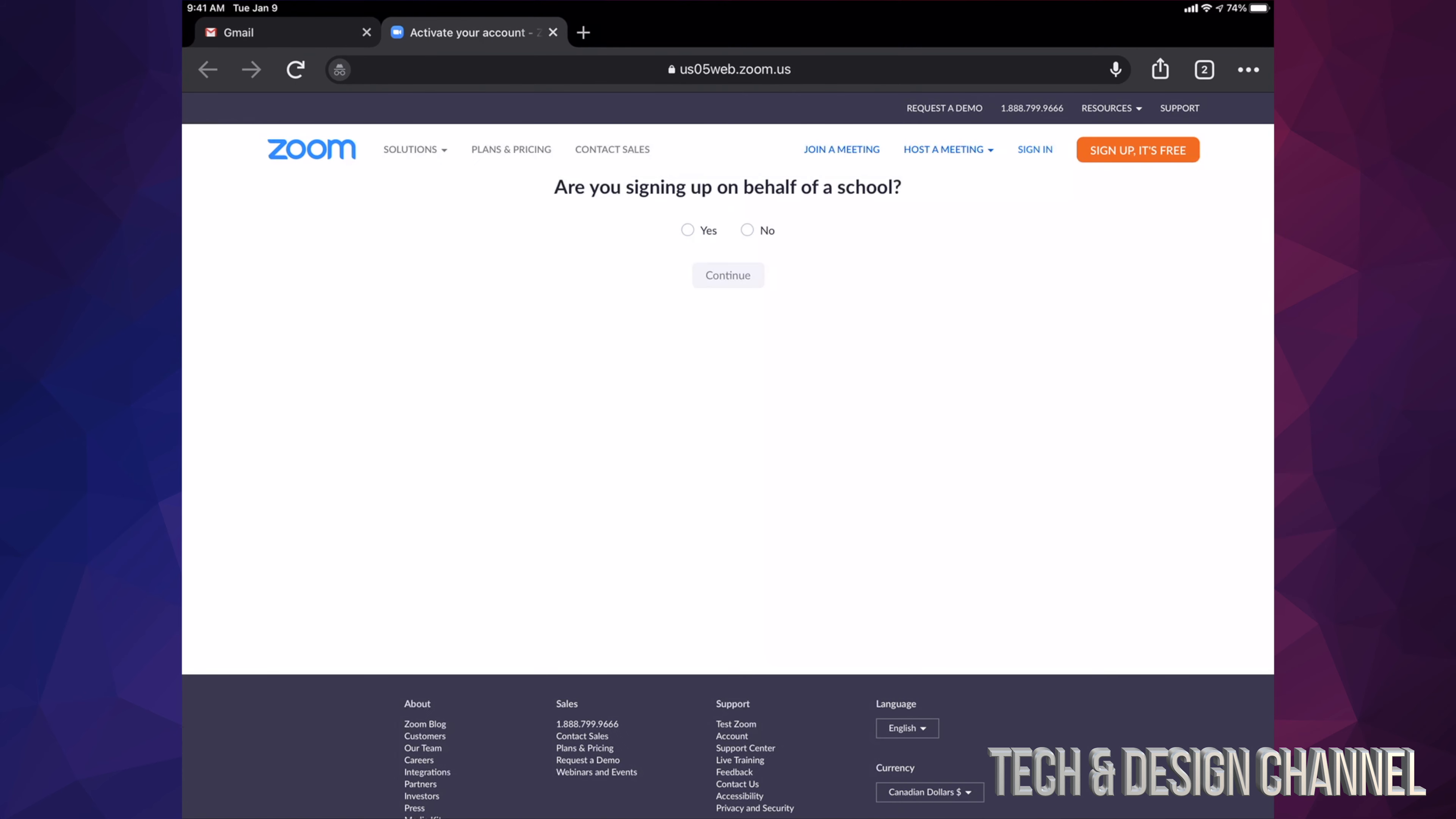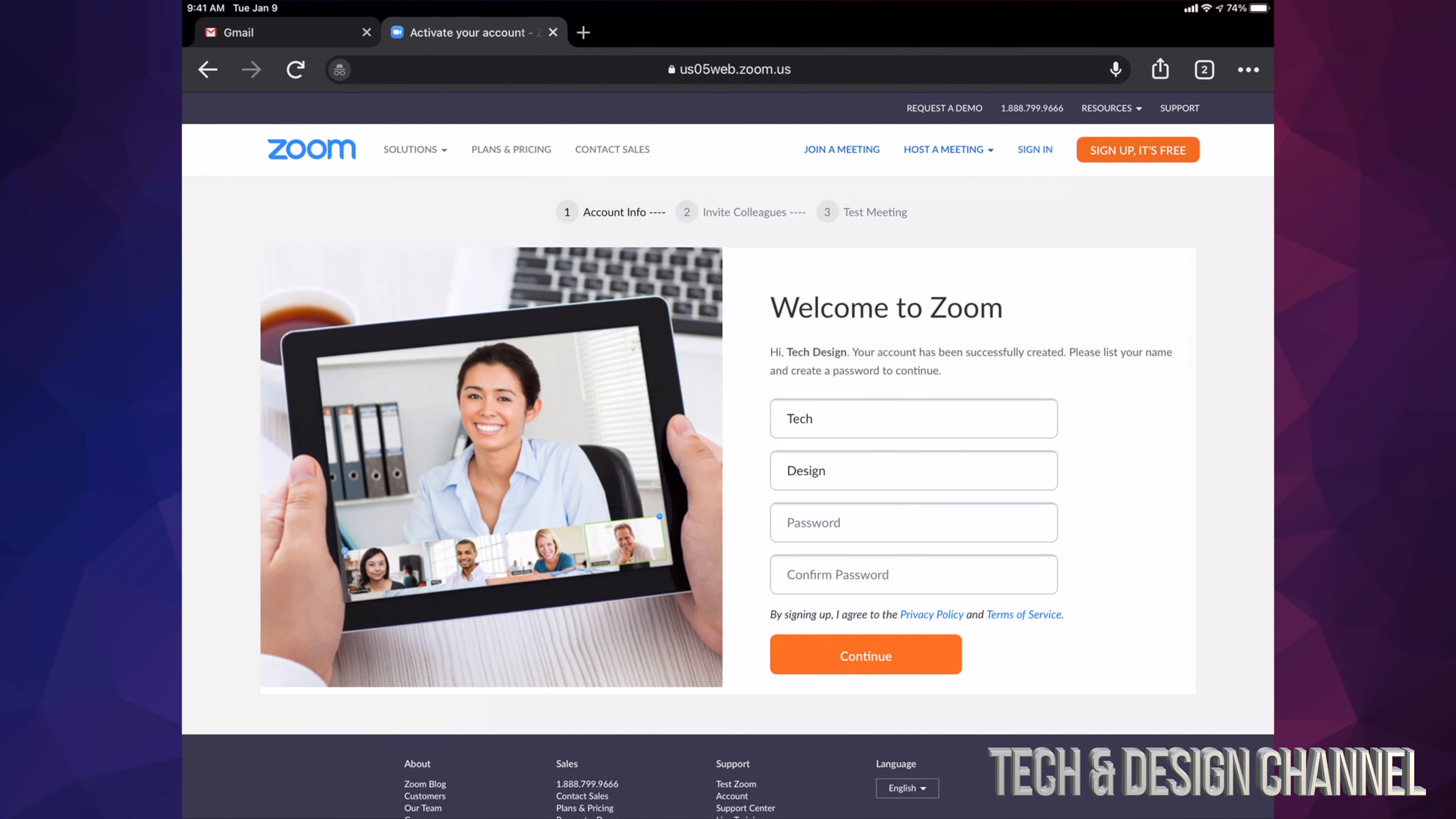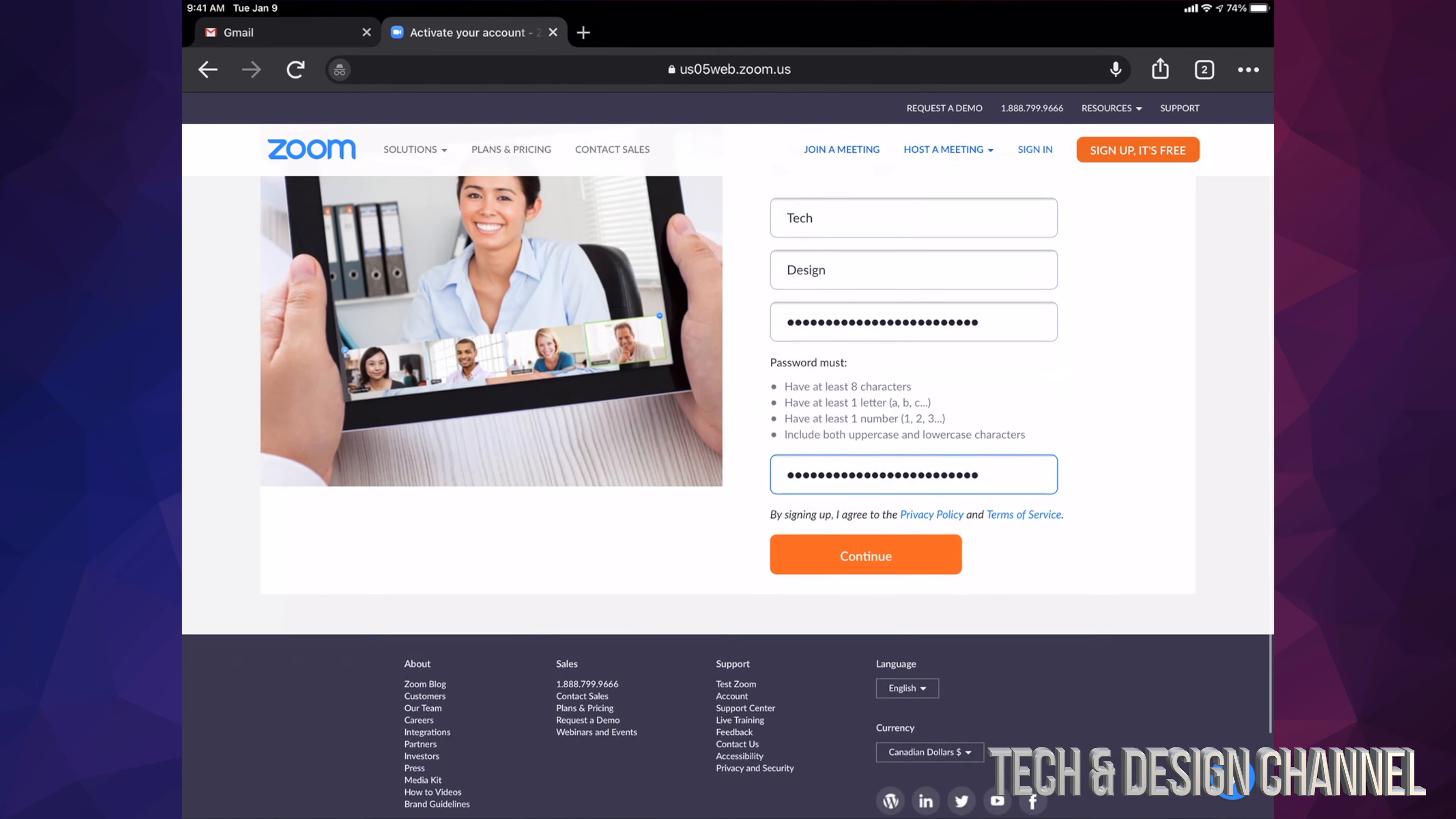At this point, I should get this. I'm going to zoom in a little bit so you guys can see. On behalf of school, no, go ahead and continue. Here we go. At this point, I can go ahead and put in a password and then confirm it. Just make sure it's a pretty strong password, so I'm putting a pretty long password. At this point in time, I'm just going to tap on continue.